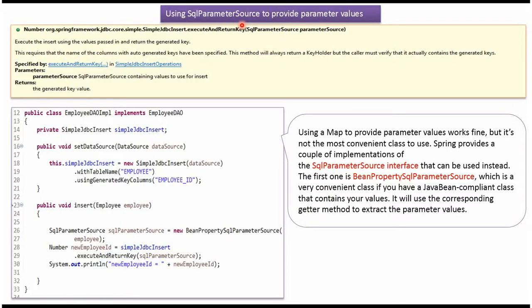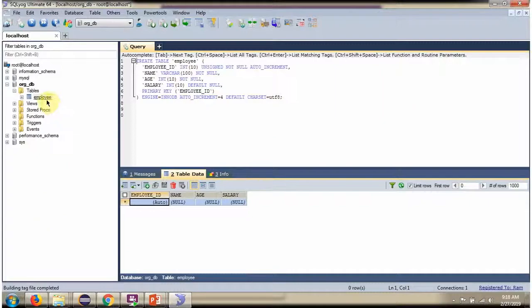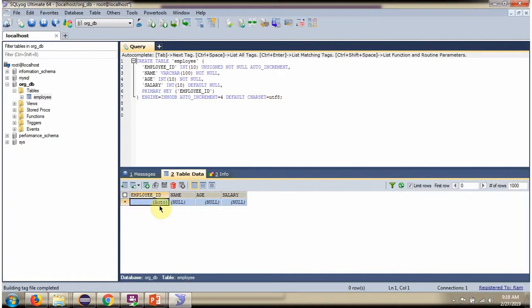In this video tutorial I will explain SimpleJdbcInsert class and SqlParameterSource. Here you can see the employee table and it does not contain any rows. We will see using SimpleJdbcInsert and SqlParameterSource how to insert one record in this employee table.